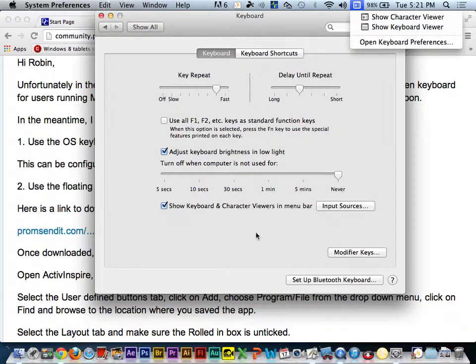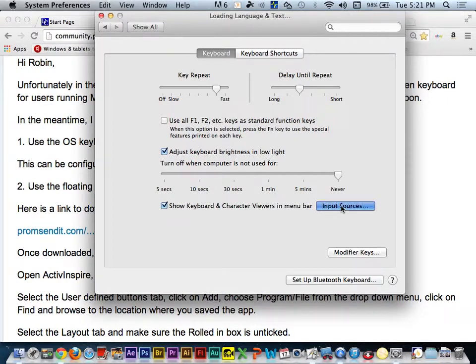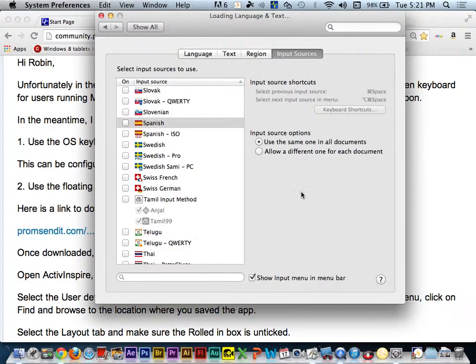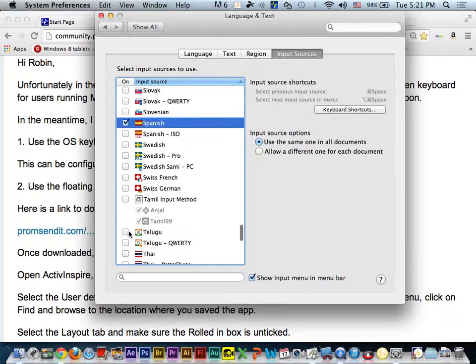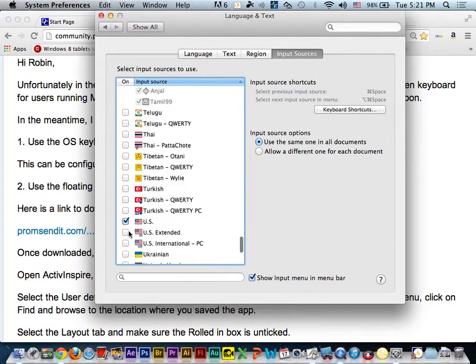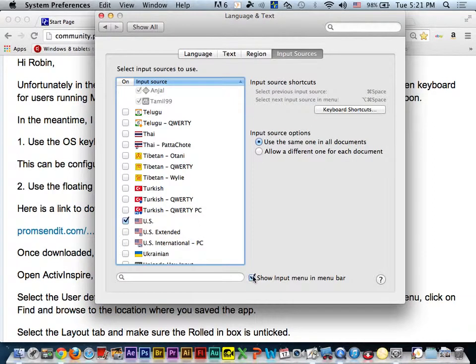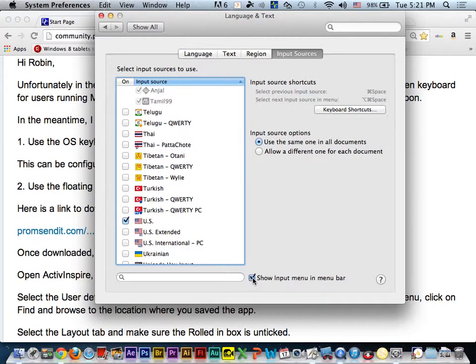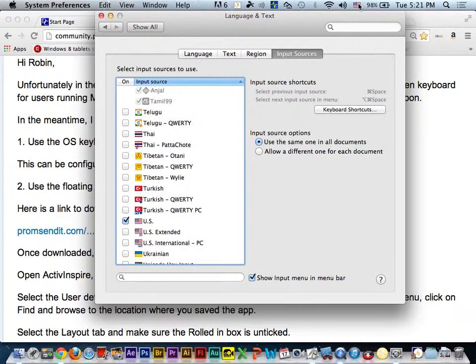And just for a quick moment, I want to take a second to talk about second language learners using special characters or people teaching second languages. You may want to move over to the input sources option here on a Mac. And you can turn on different languages that you're going to use in addition to U.S. English. And by having show input menu in the menu bar turned on, you'll see that now that icon changes to my primary language there or the one that I'm currently using.